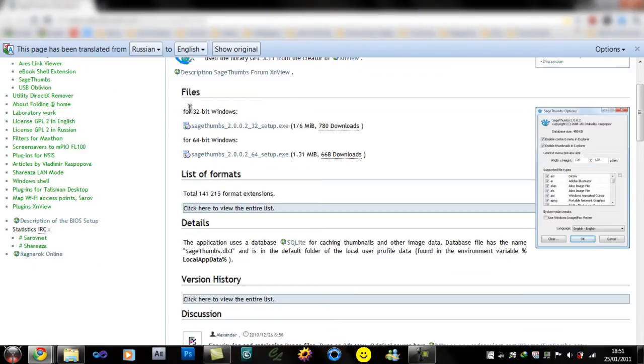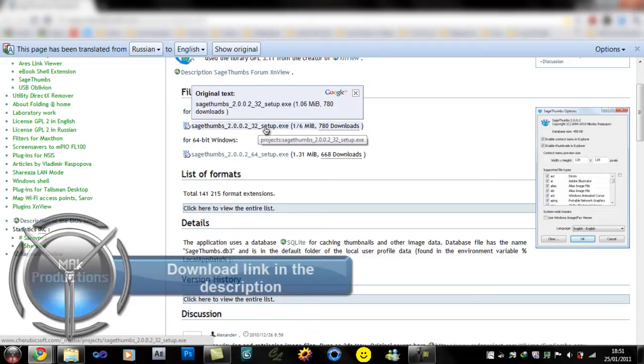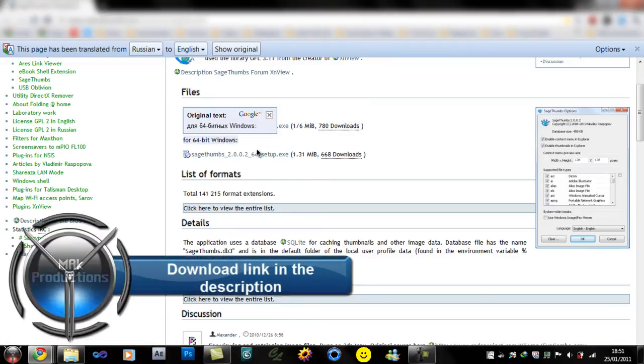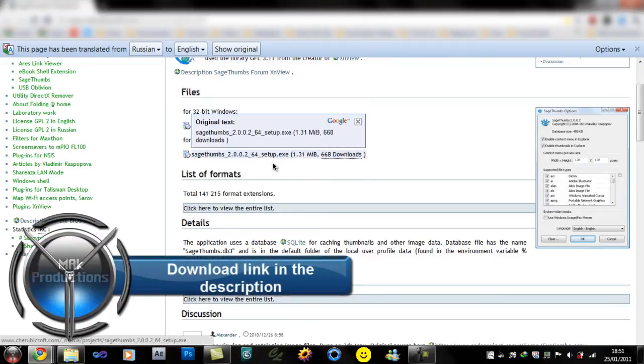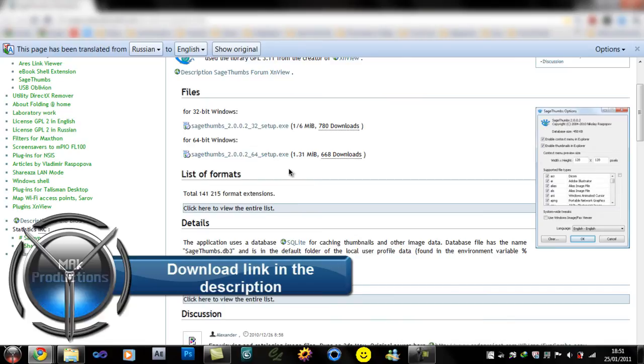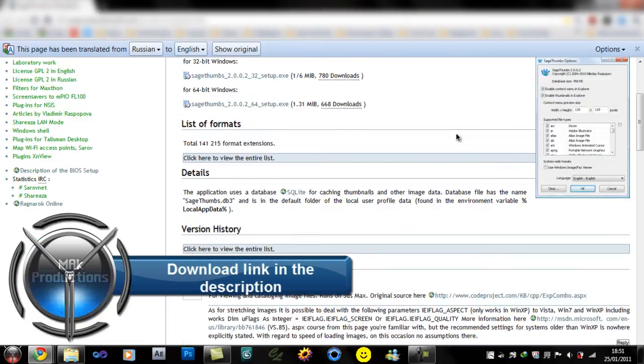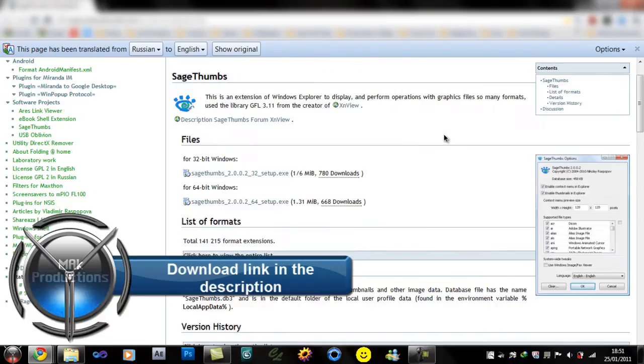And down here, for the Windows files, if you have a 32-bit system, obviously download that one. If you have a 64-bit version. Now this works, I've tried it myself. I'm showing you there. And I find it really useful. It saves me a lot of time.